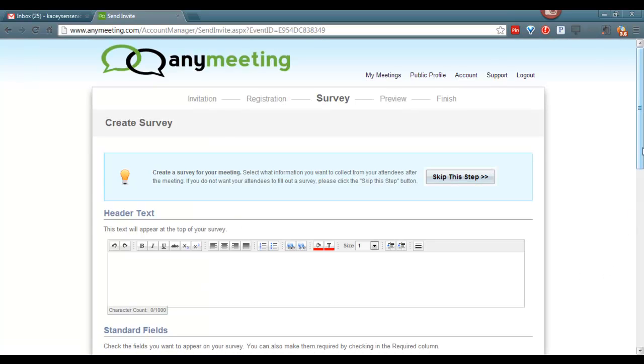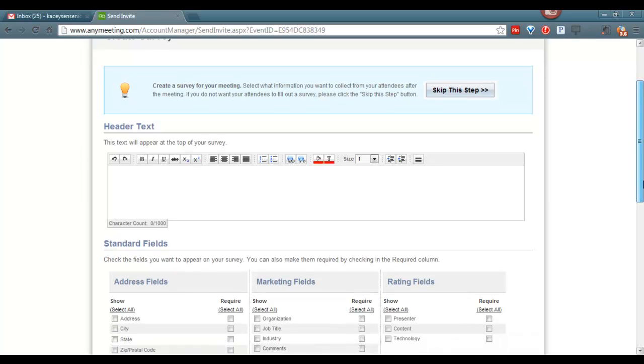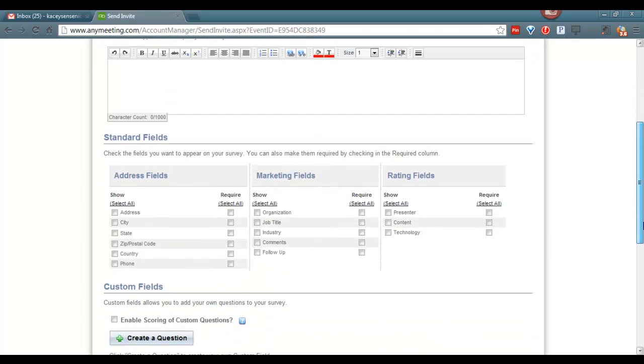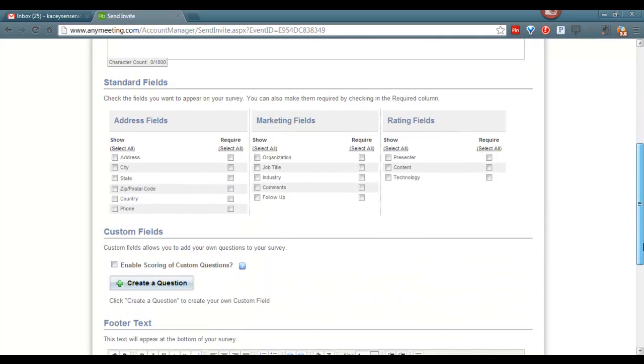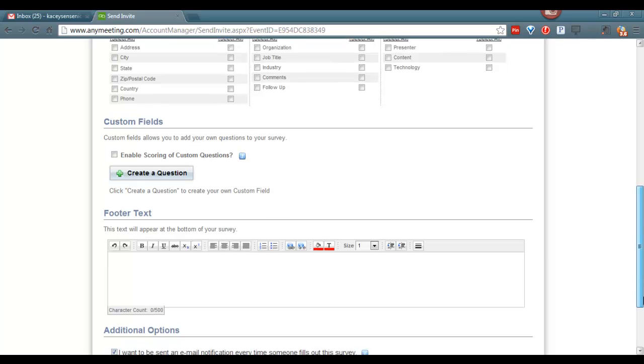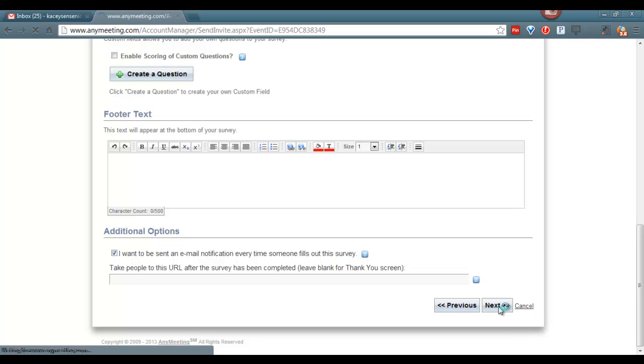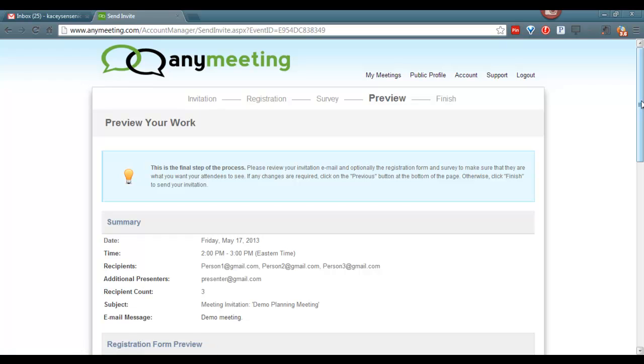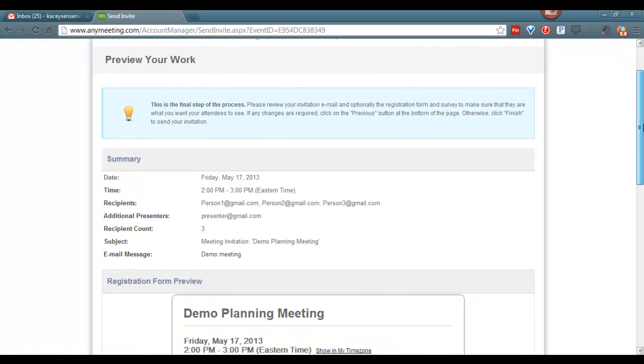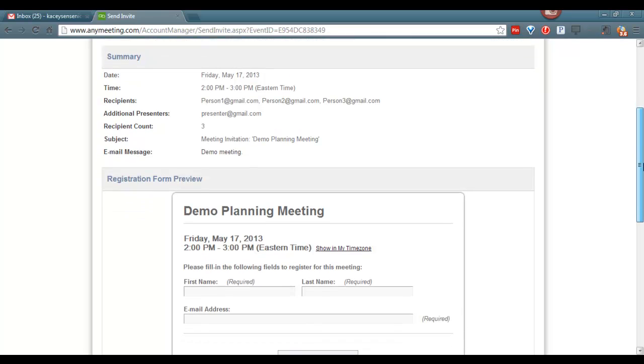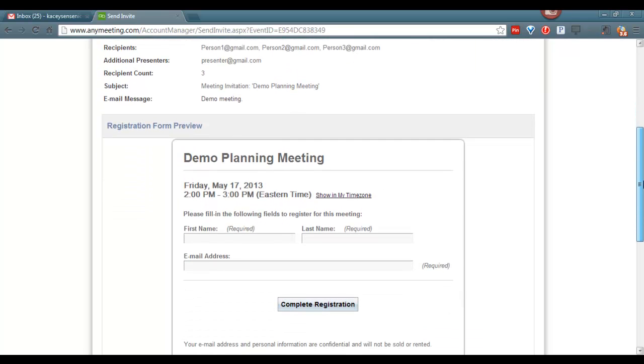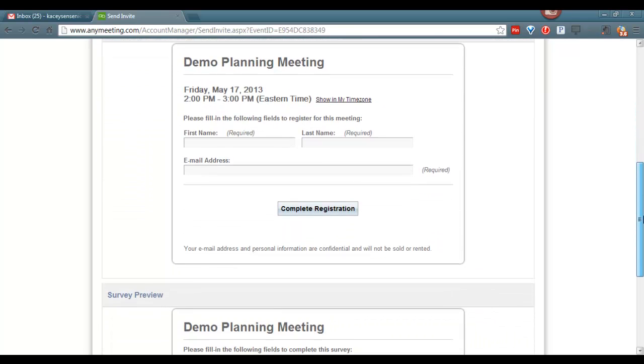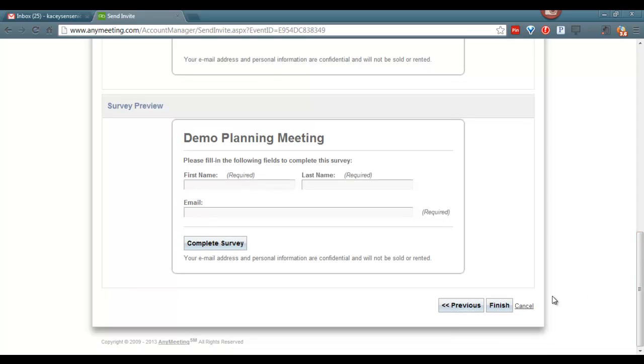We can create a survey if prior to the meeting there are some questions we would like to know in our survey. We also again have the ability to create a custom question. We can click next. Then we have the option to preview what our message looks like. Click on finish.